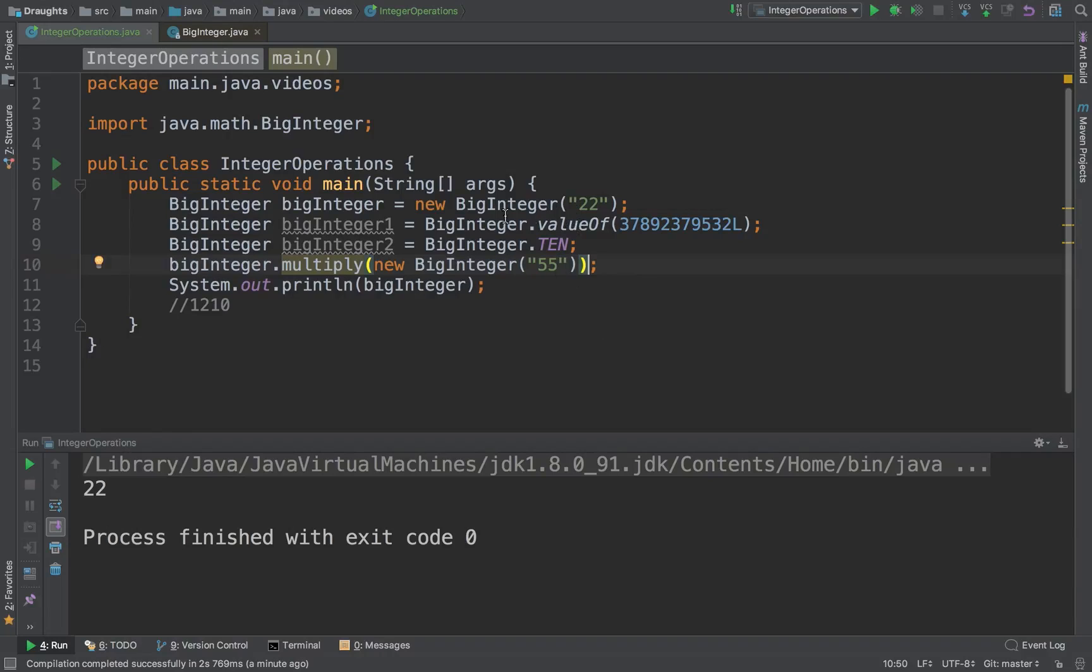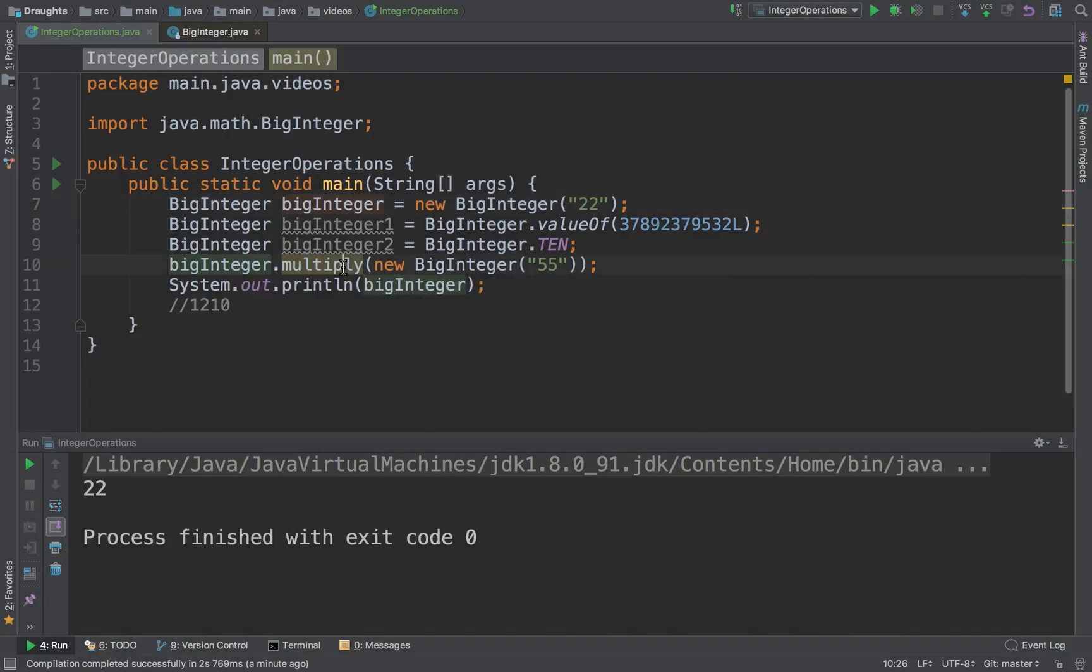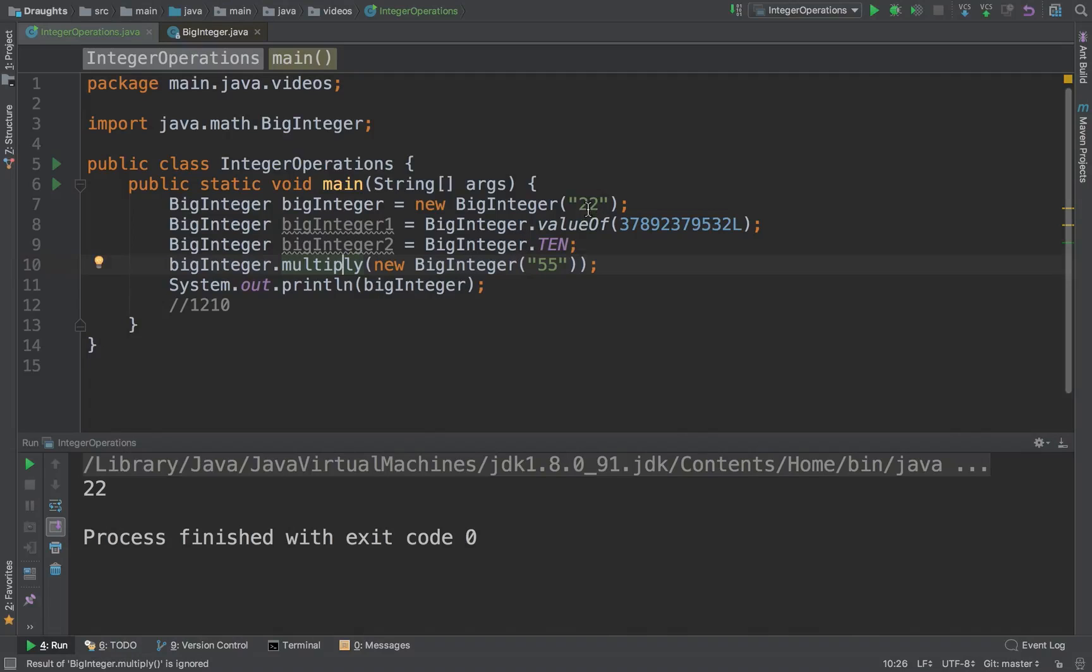If this BigInteger has a value of 22, whatever operations you perform on it, its value will never change. So when I say multiply by 55, what's actually happening is a new object is being created in which 22 into 55 is being computed and inserted.